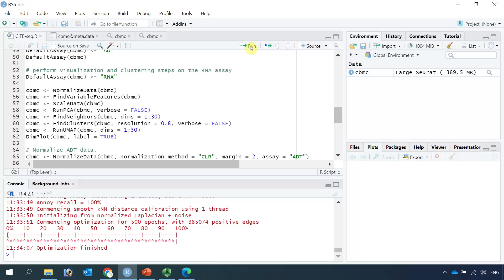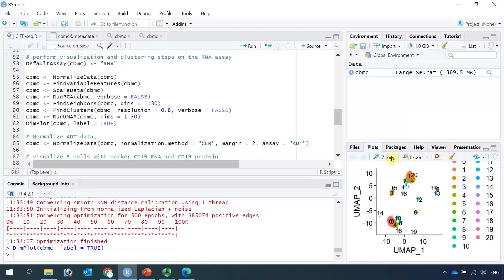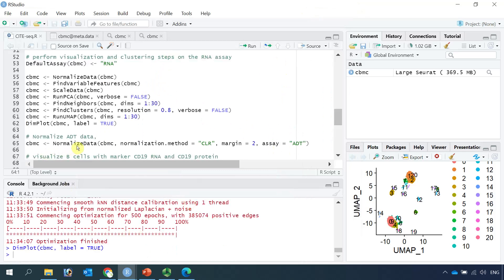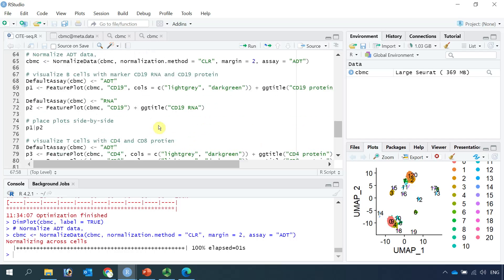Now we are ready to see the cell clusters using the DimPlot function. Let's zoom in — you can see we have 21 cell clusters with resolution 0.8. Next, we can normalize the data for the ADT assay. Let's run this code to normalize the ADT data. Now we are ready to visualize the cell clusters for both ADT and RNA. To see the antibody information, we need to set the default assay as ADT.